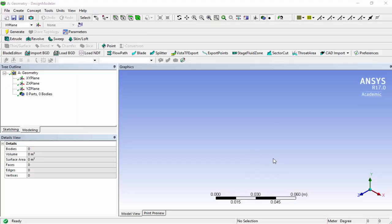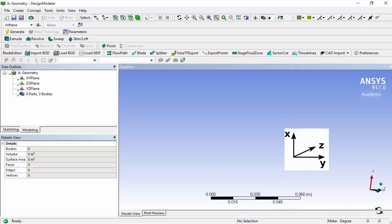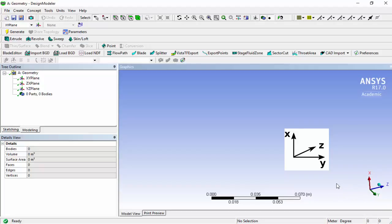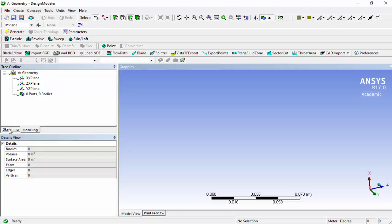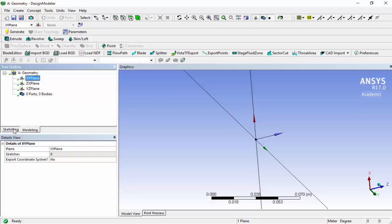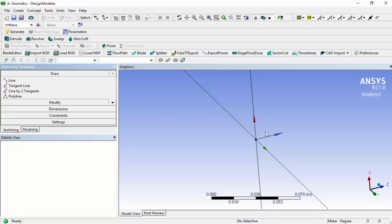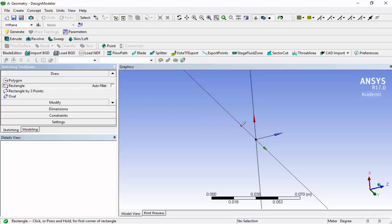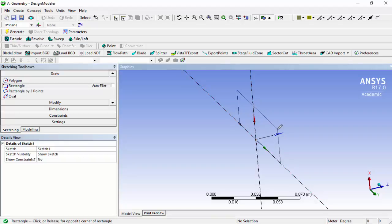In the Design Modeler, the first thing we do is use the wheel-click button of the mouse to reorient the axis system to match our problem orientation. Once that's done, we select the plane we want to work in, which is the XY plane. We then go into sketching mode and create our first shape — a rectangle in the XY plane, making sure the drawing is clipped to the axis.